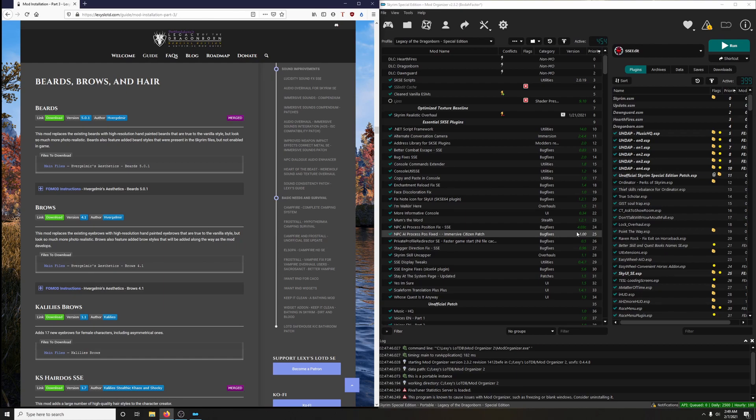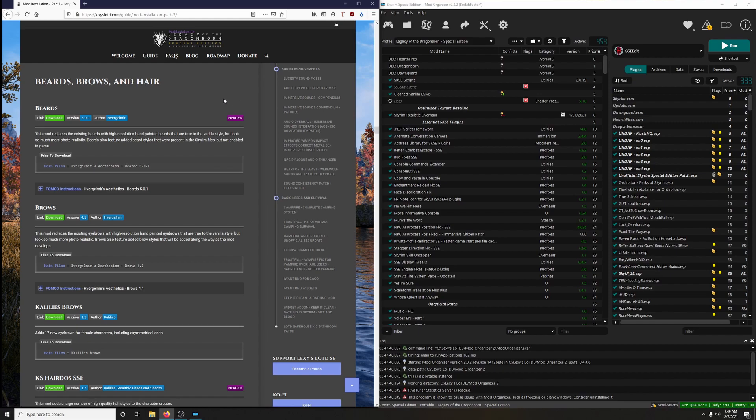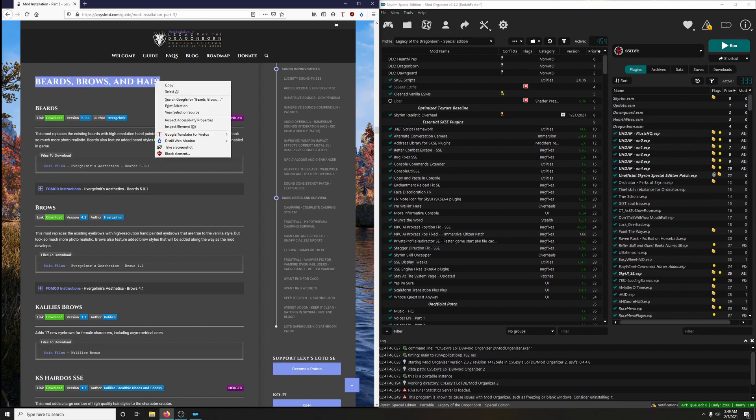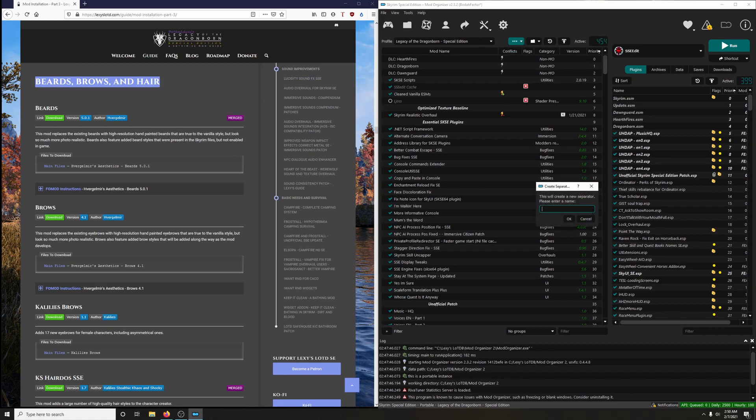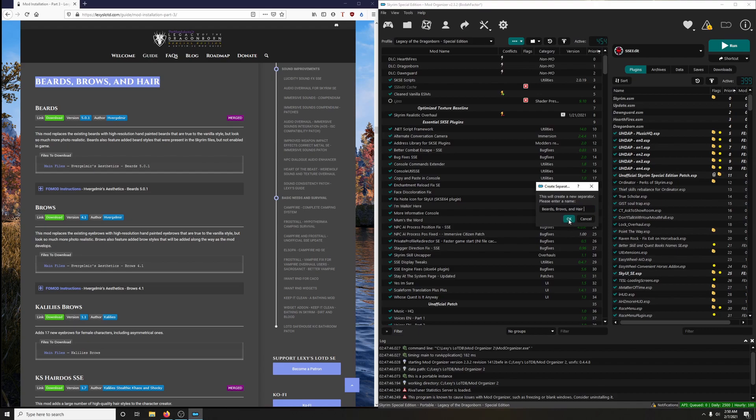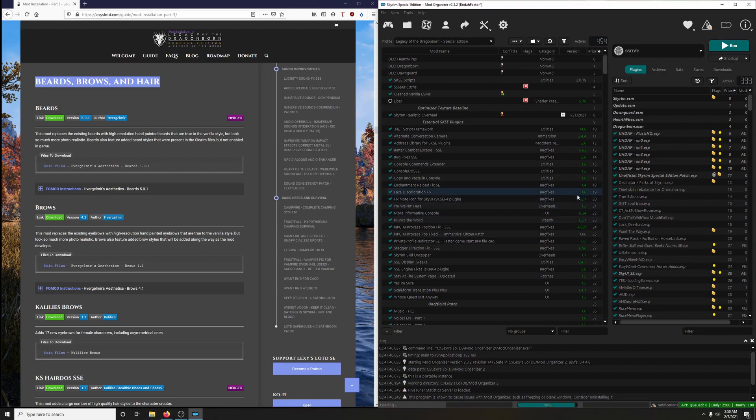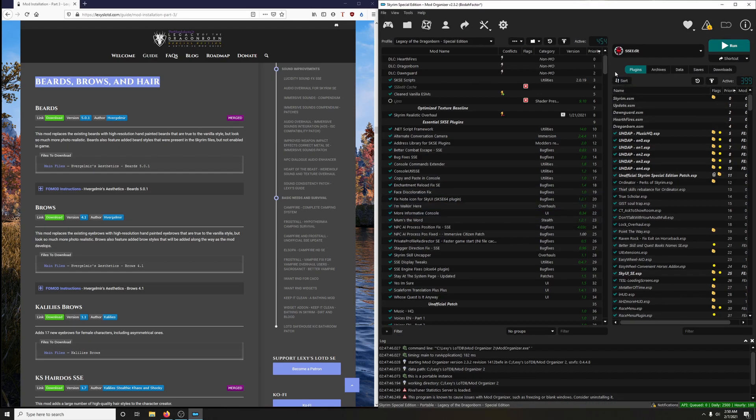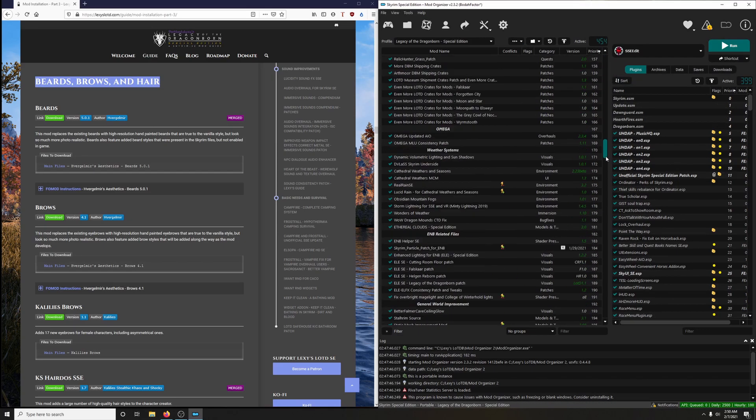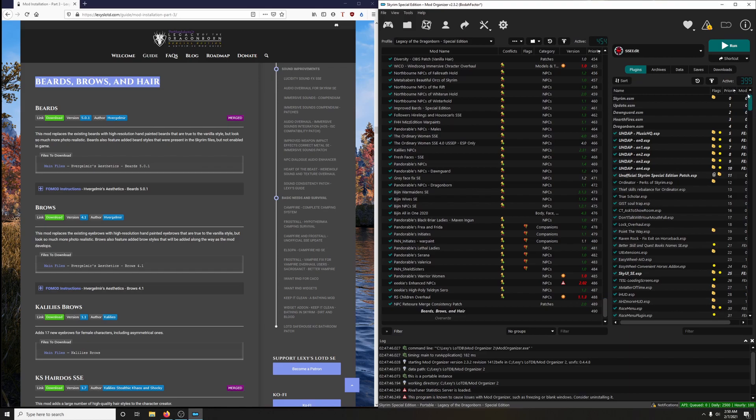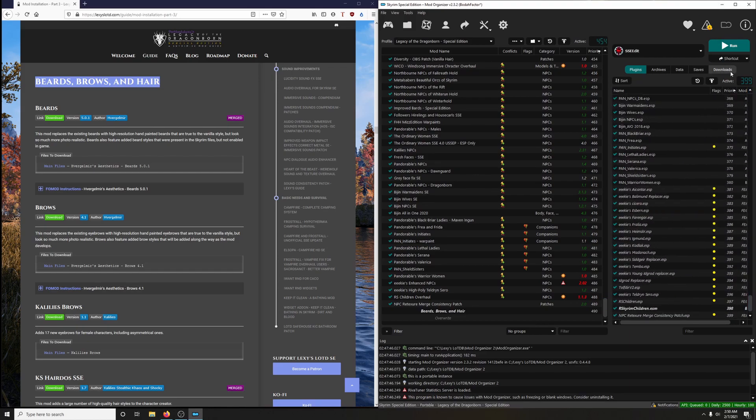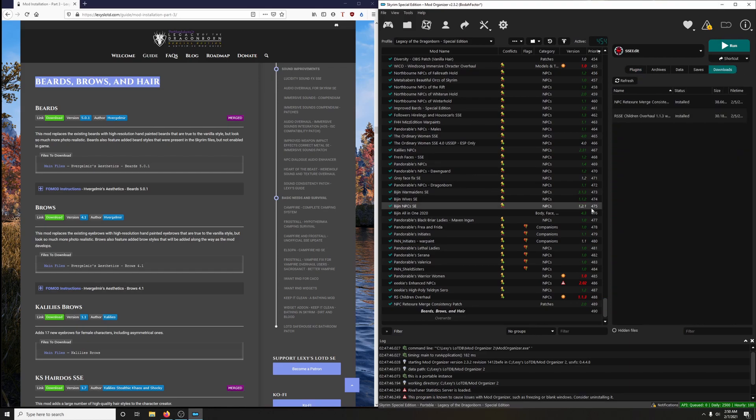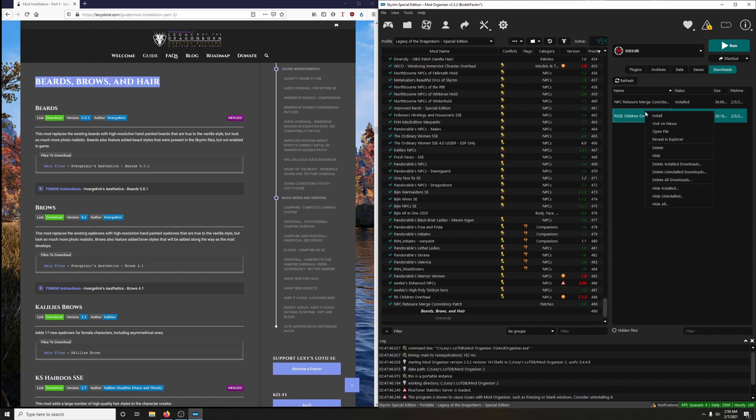Welcome back, welcome back. All right, let's install some beards, brows, and hair. So let's start with creating that separator. Copy that, click under three dots, and then create separator, paste, and okay. Now let's get situated over here, bring this down. I'm going to bring all these down and click on downloads here too.